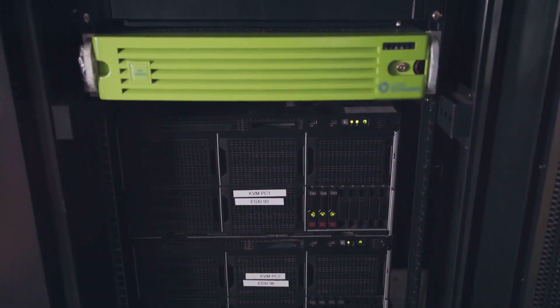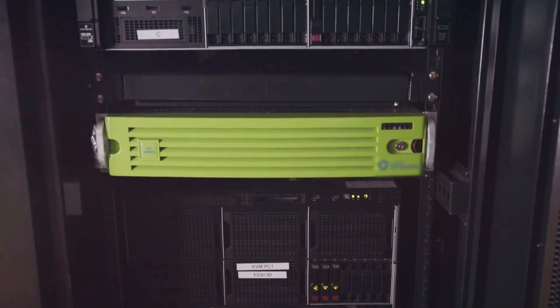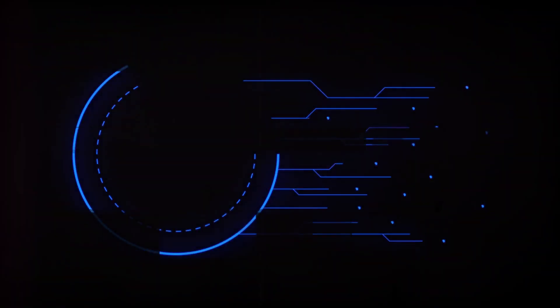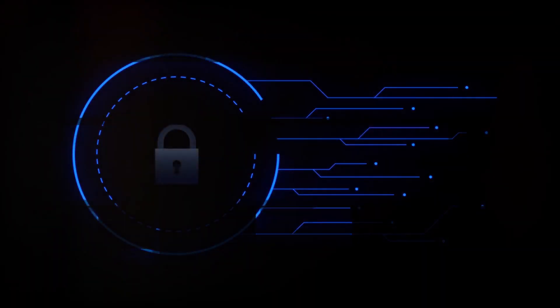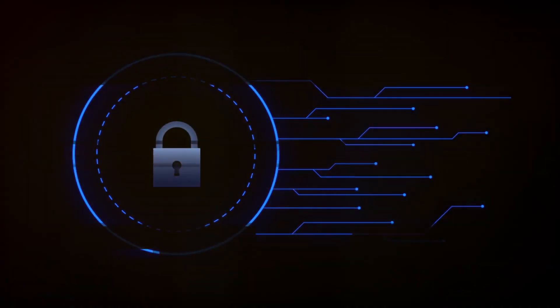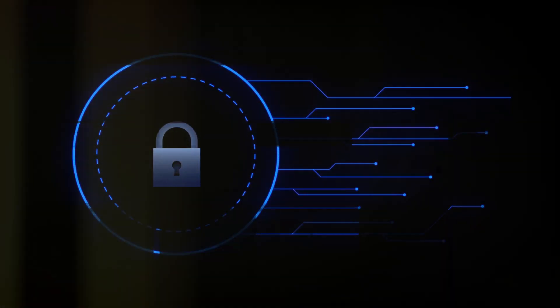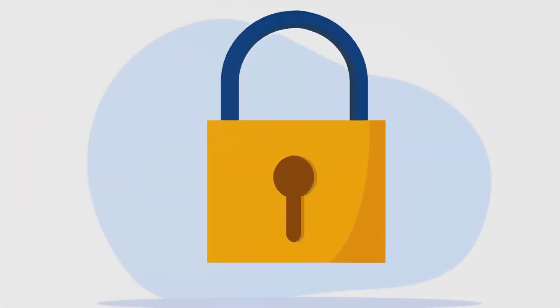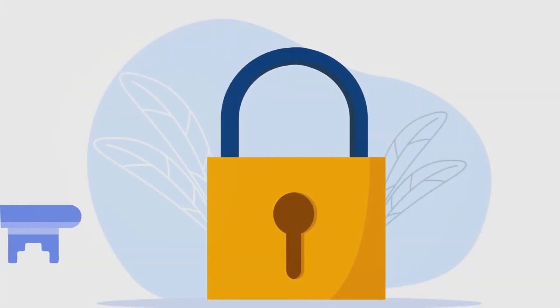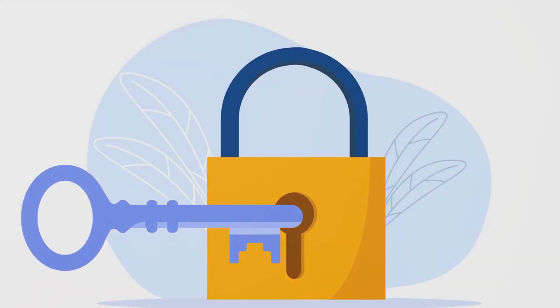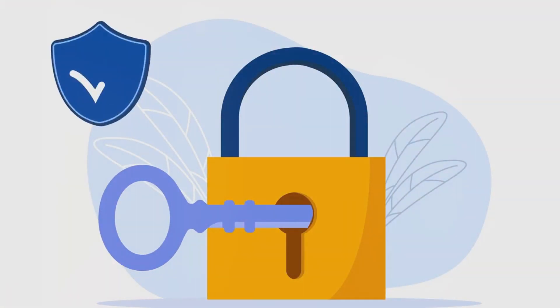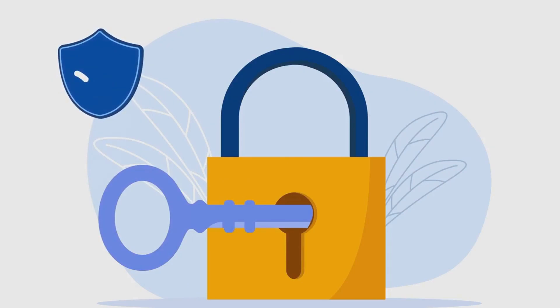This cyber attack was a stark reminder of the vulnerability of our digital world. It was a wake-up call that our interconnected lives can be disrupted with a few calculated moves by those with malicious intent. This attack was a massive assault on the infrastructure that keeps us connected.